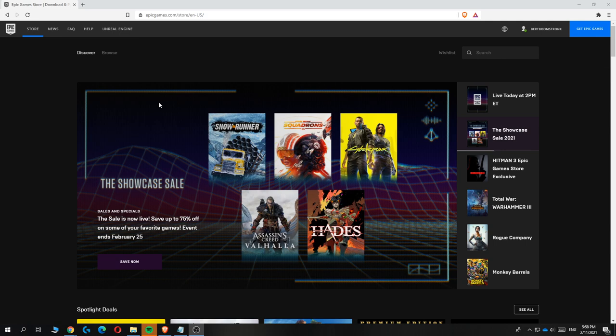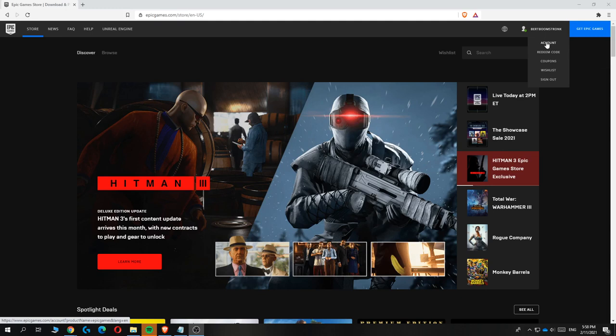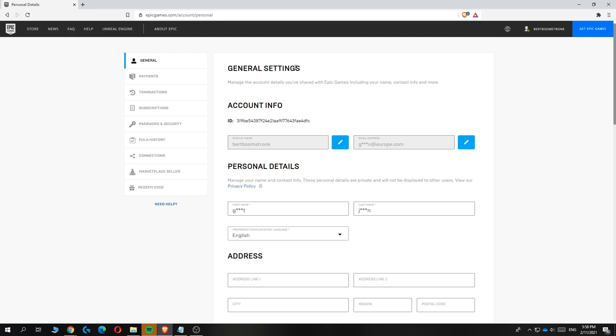Then you want to hover over your account and hit account over here. There we go, and here you can see you're on the general settings page of your account.